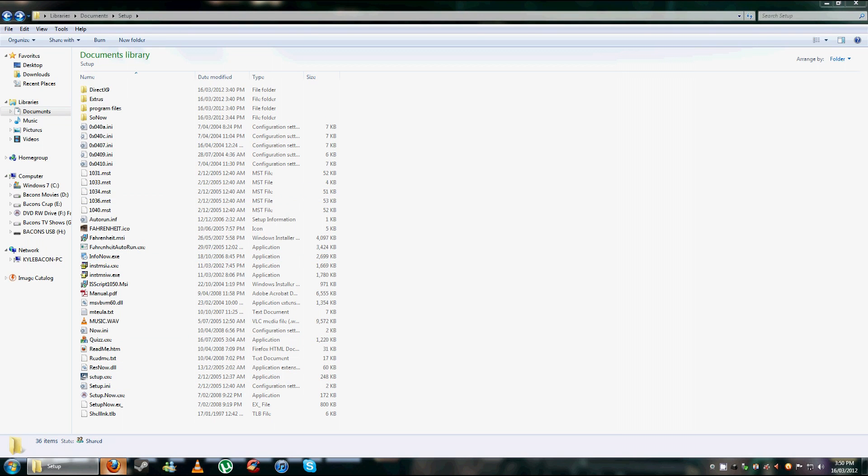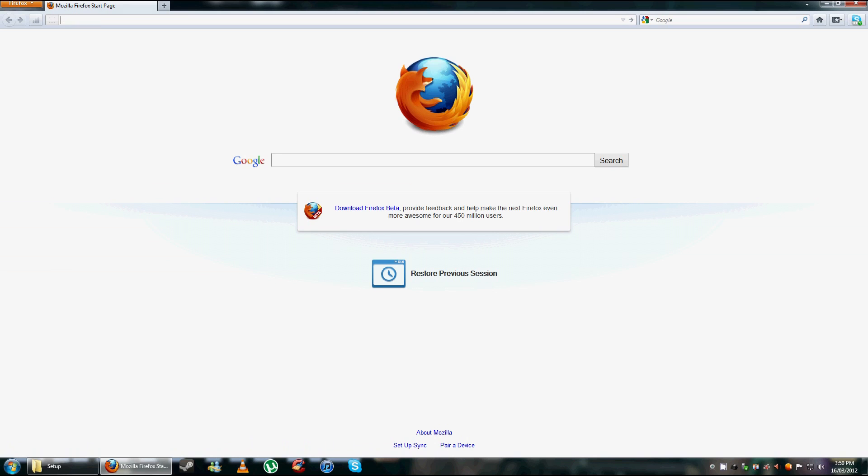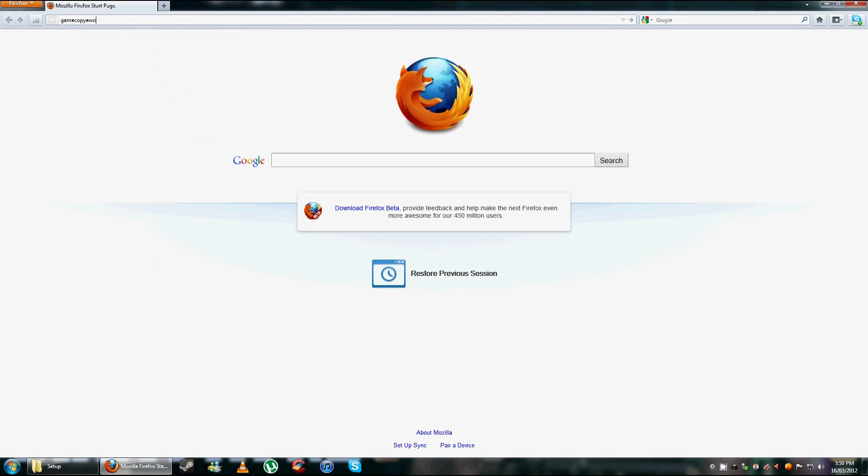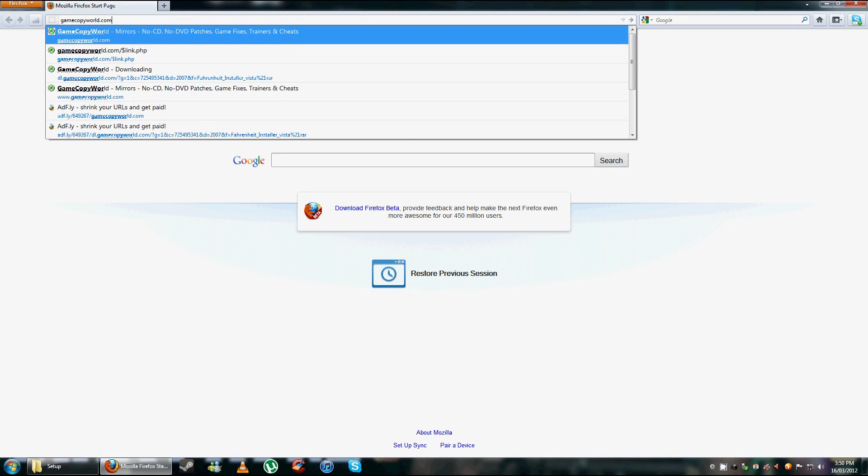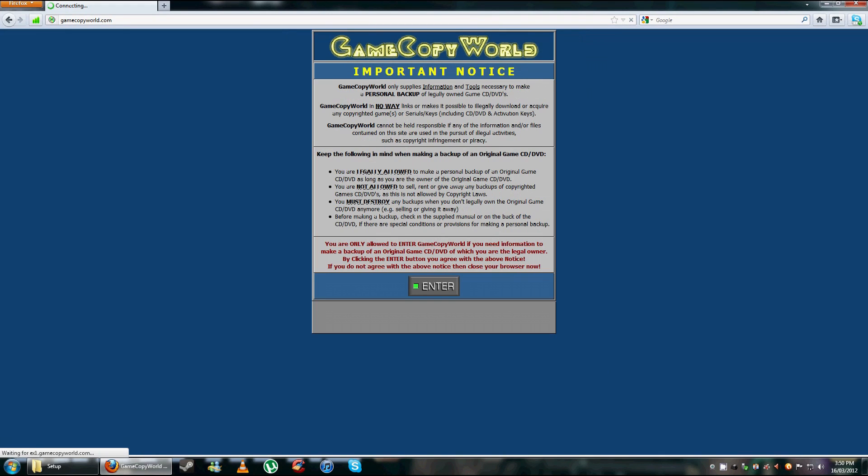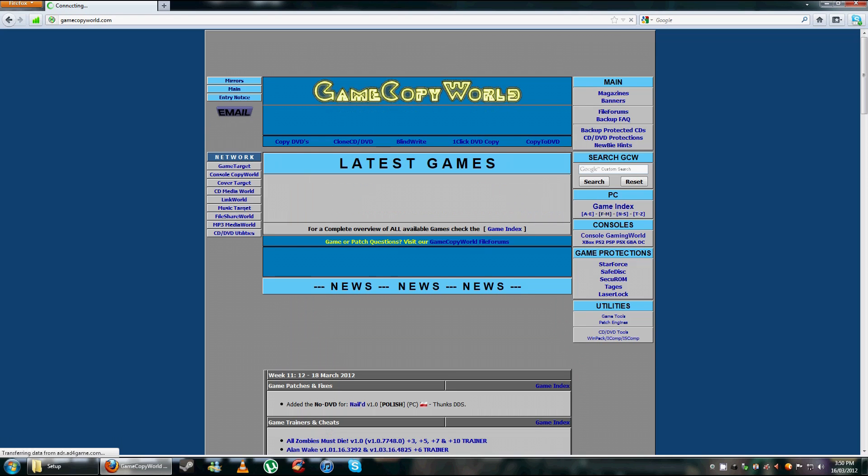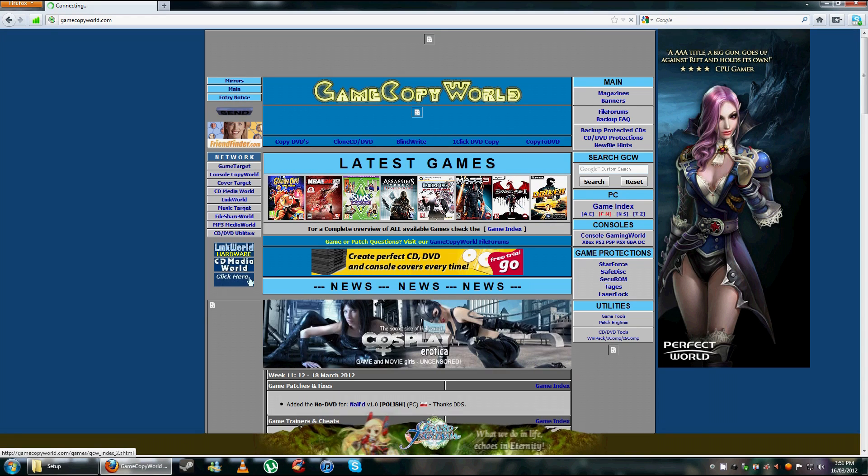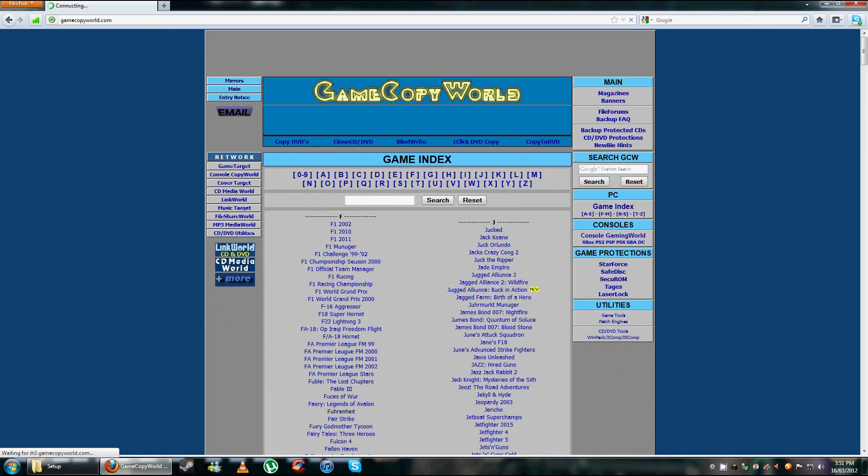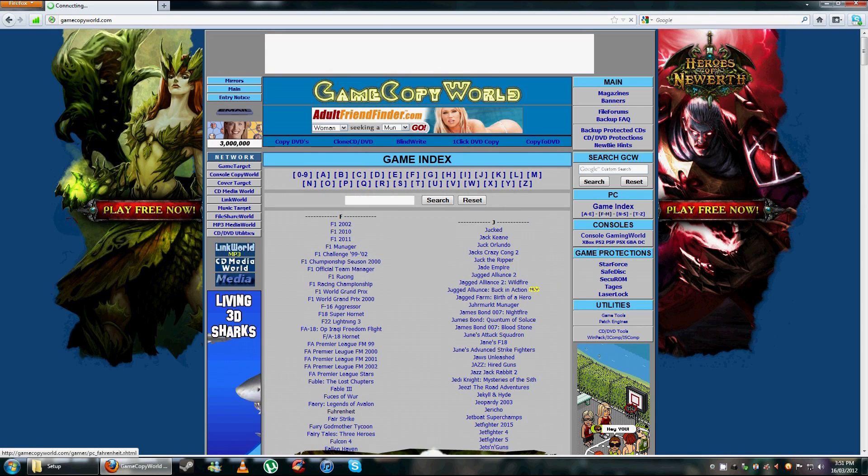So what you have to do is go to gamecopyworld.com, any mirror will do as long as it's online, and look for PC game index, just click on FM, F2M, and click on Fahrenheit.